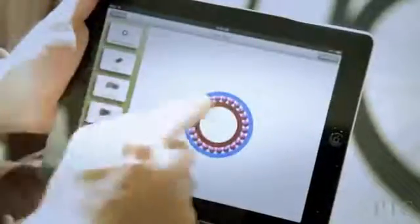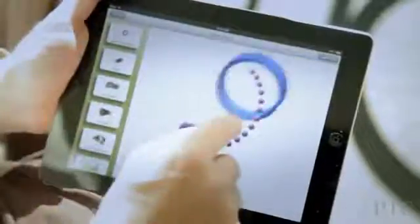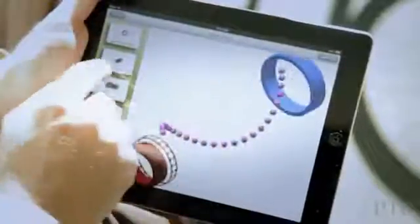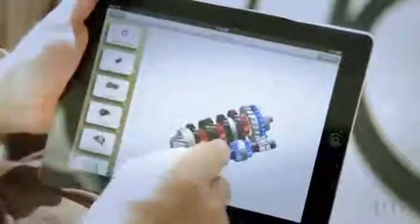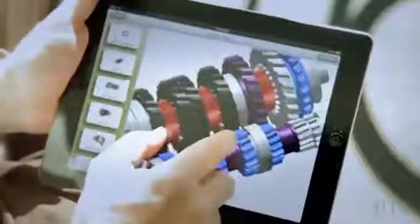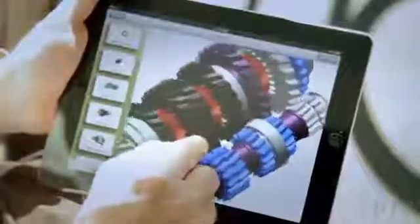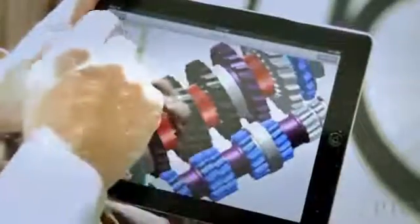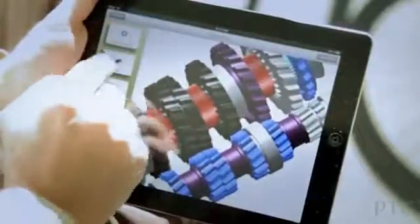And there's some nice views here, so any view that you've defined will be able to be seen in CREOVIEW Mobile. So that comes with the app.